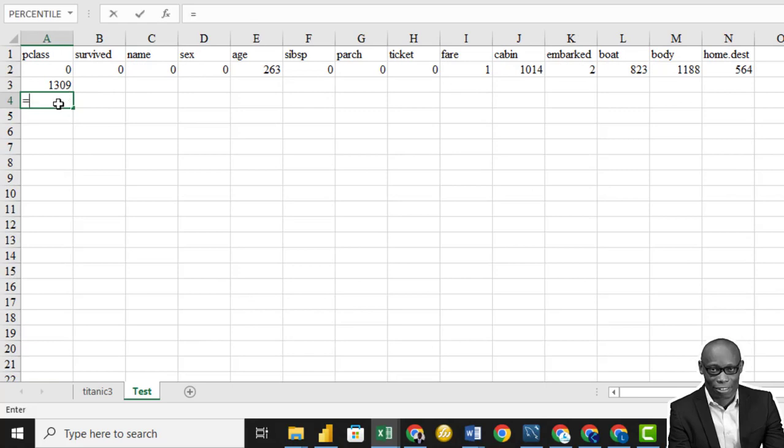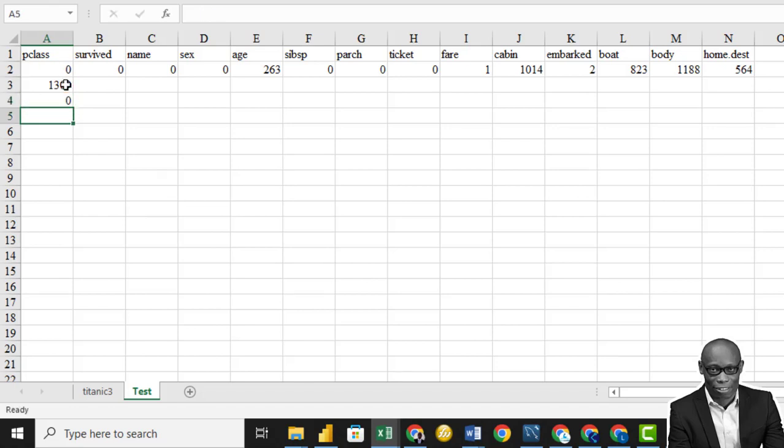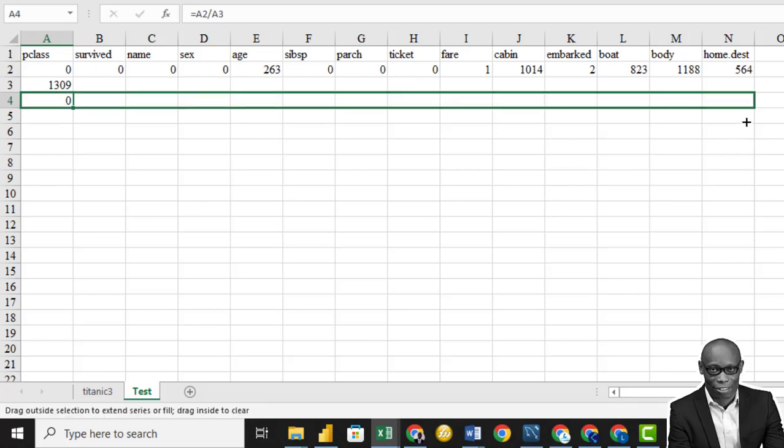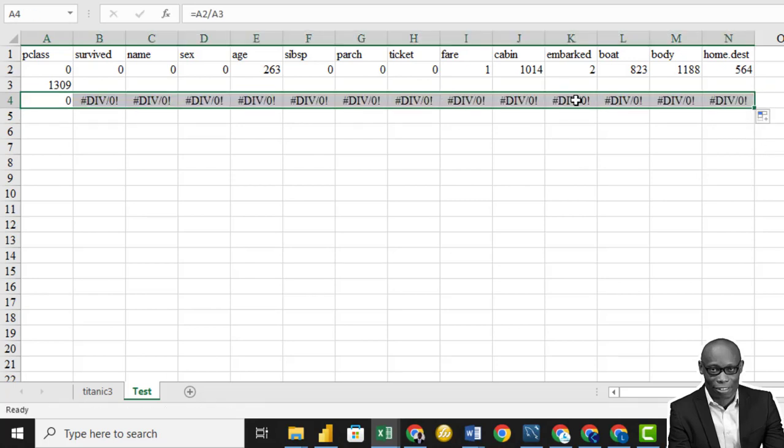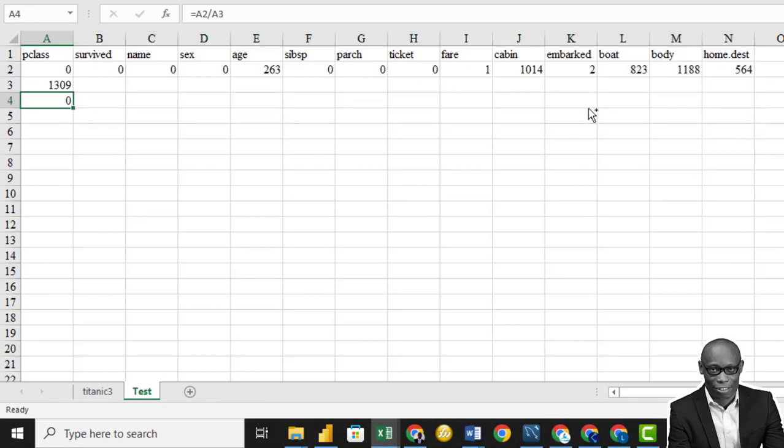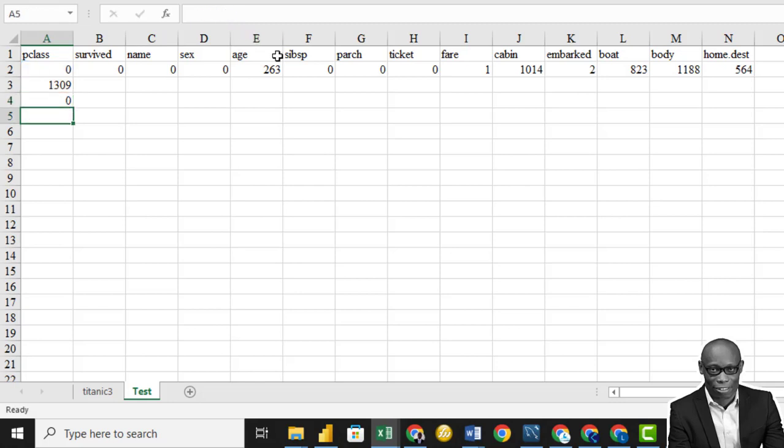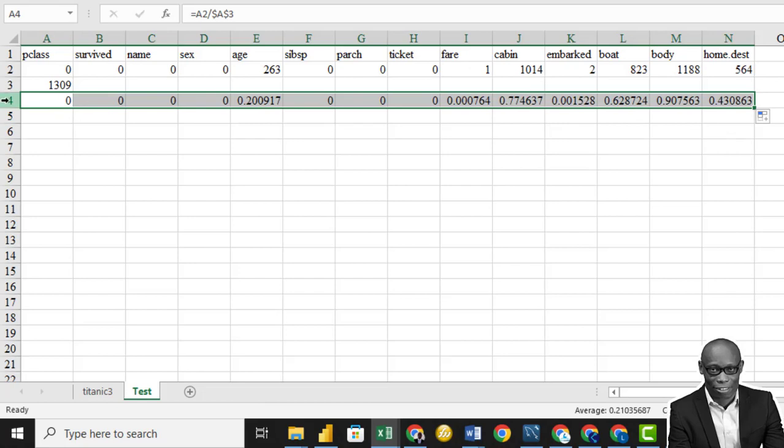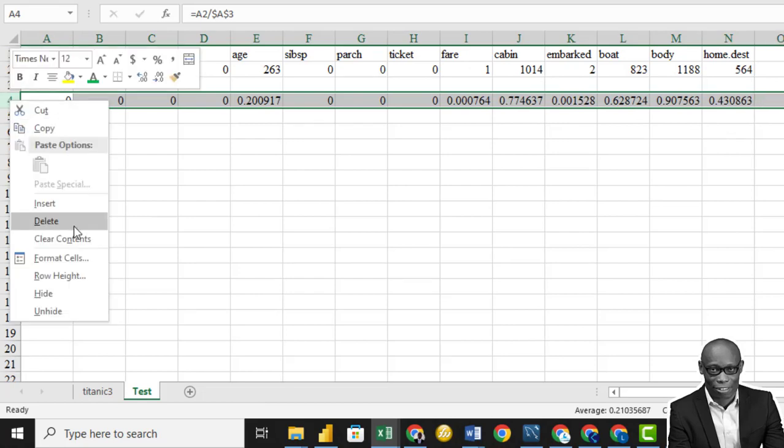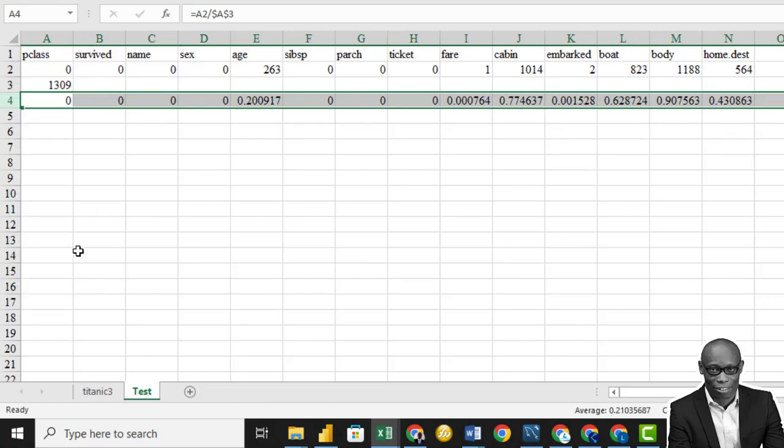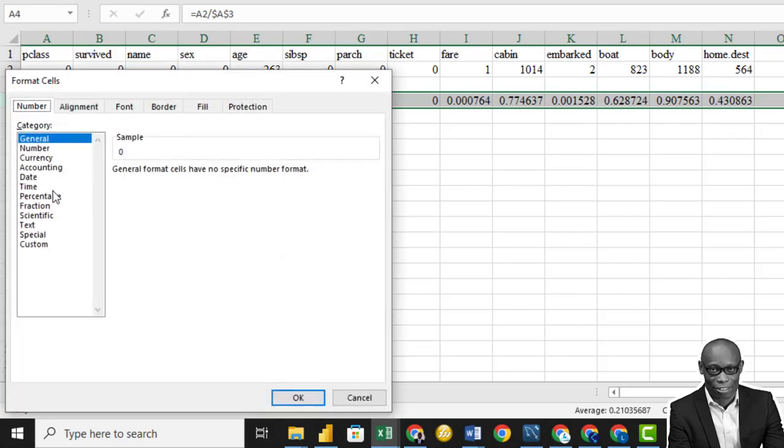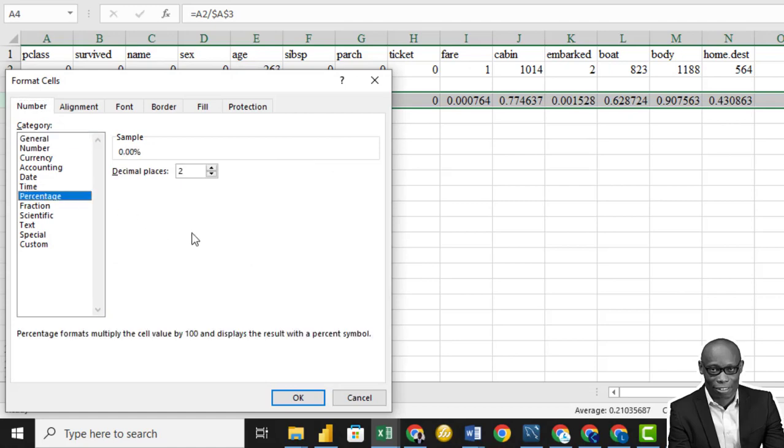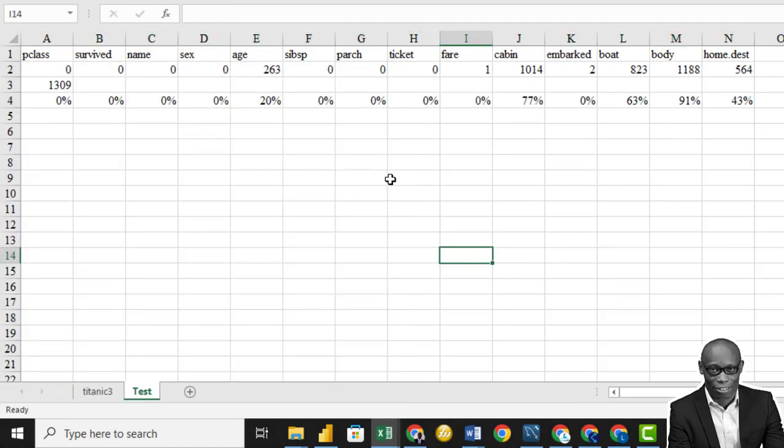So from this, we can say the percentage from each column is equal to this divided by this. And if we drag it all the way down, we'll have this error on these other columns. So what we need to do, we need to lock the denominator here. So just click on this one and then press F4. And then press enter. So if we drag it all the way down, we'll have the different percentages. If we change it to percentage, click on it. Click on format cell. And then click on percentage.